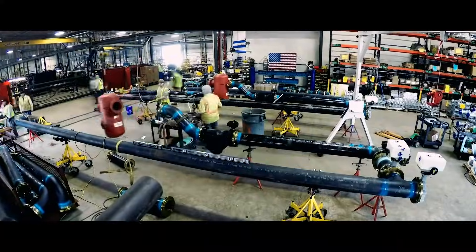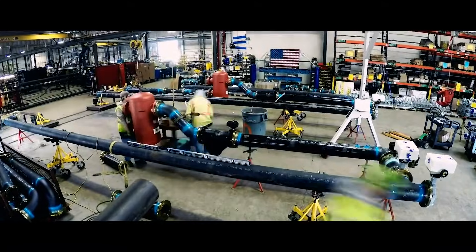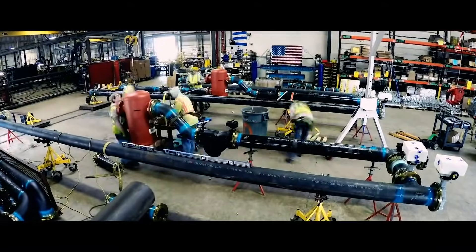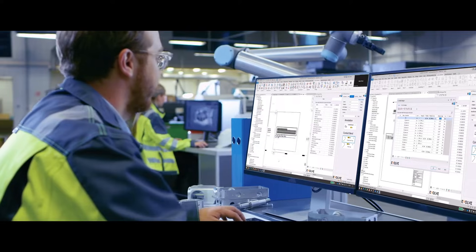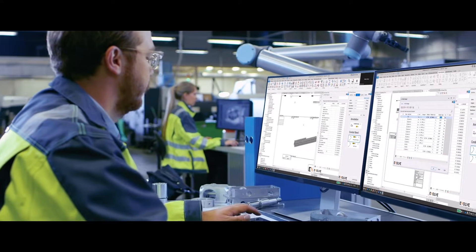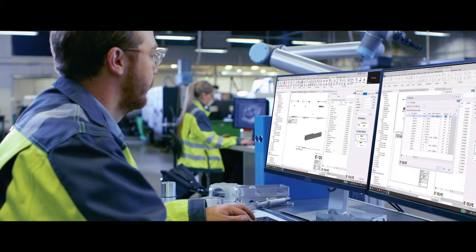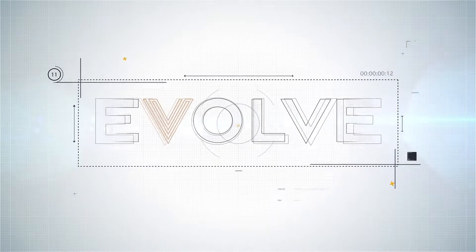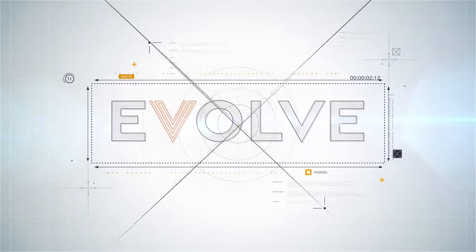Evolve MEP is a must-have for detailing departments. Do yourself a favor and check out the fabrication tool built specifically for you. Contact us for a demo of Evolve MEP today.